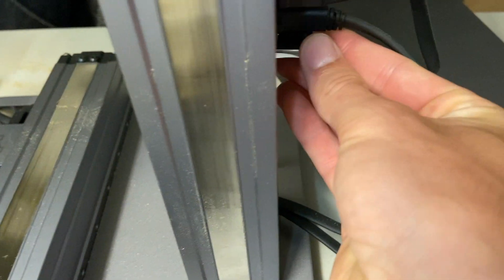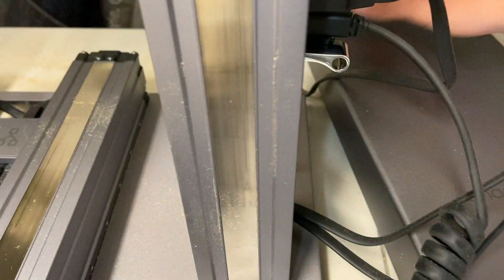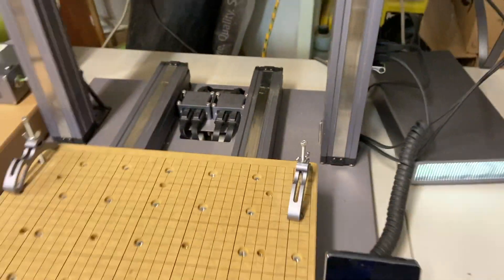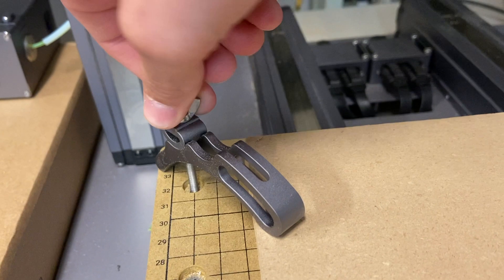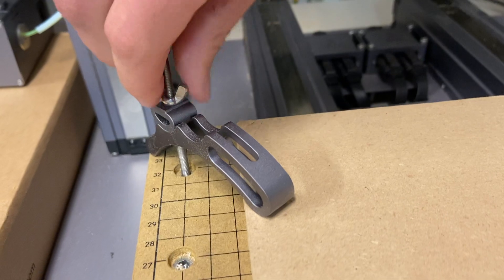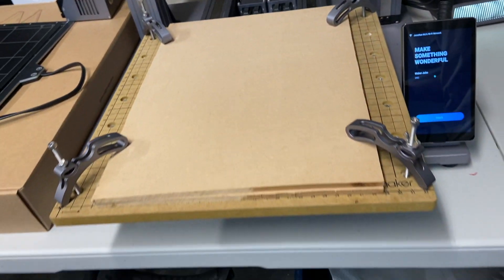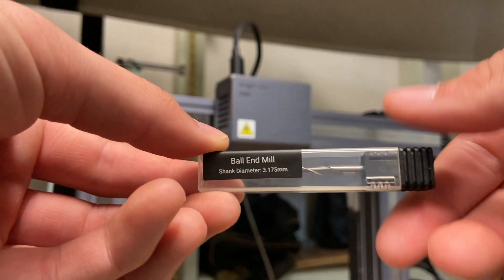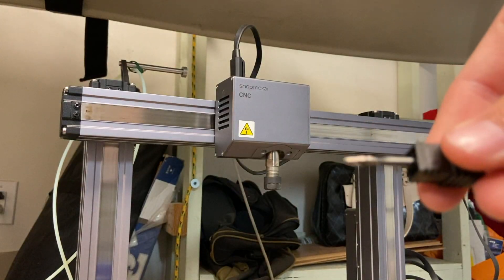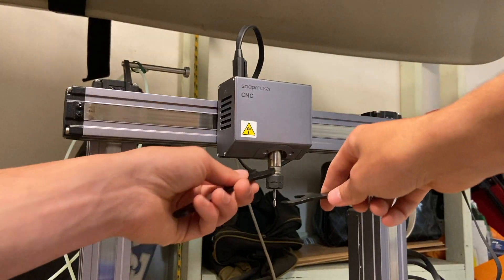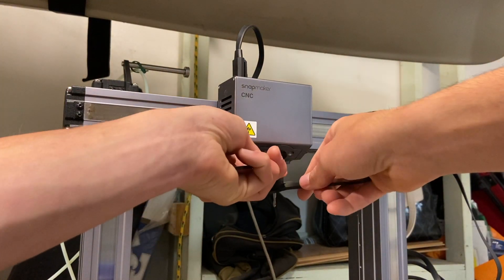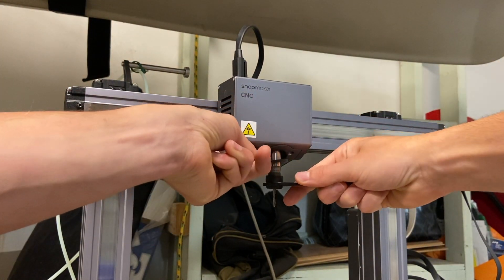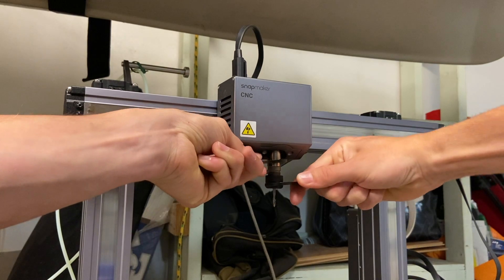So now you're going to clamp your material to the board and install the bit that you used in the program. Make sure to tighten that really tight.